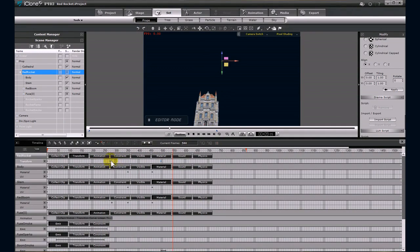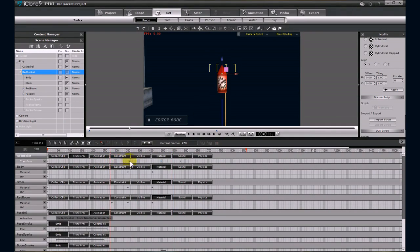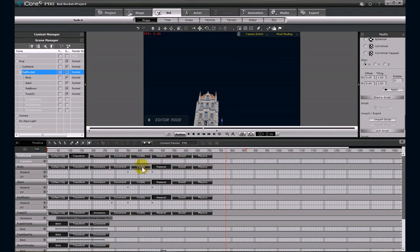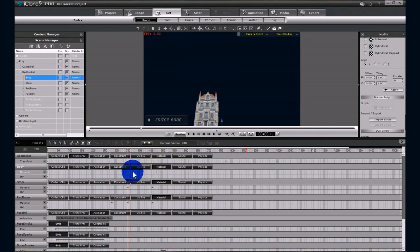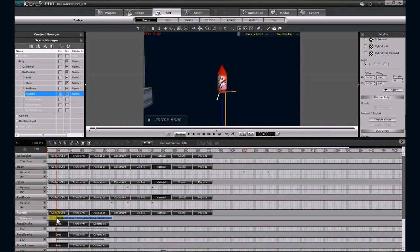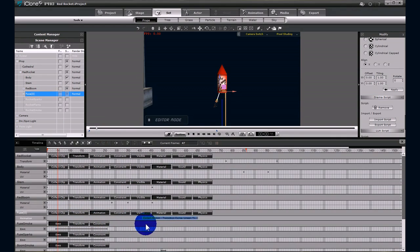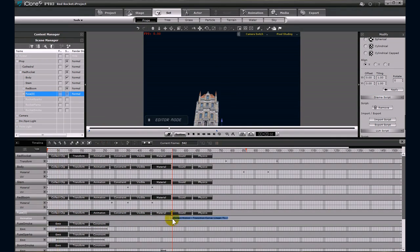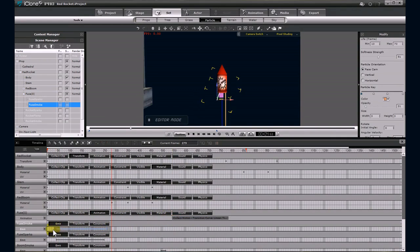Moving this firework on the timeline is very easy. Open up each particle effect and prop, highlight the transform animations, the material changes, and the particle emitters and just drag each of them where you need them. Be sure to move them all the same number of frames to keep the timing accurate. It's that easy.